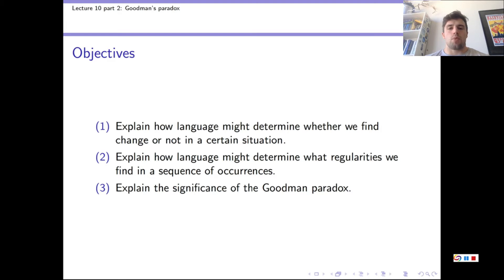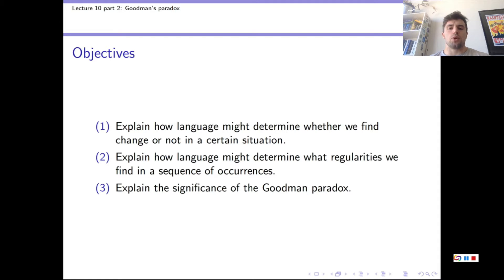Last time we ended by saying that projectability is not simply a yes or no affair, and that some regularities are highly projectable, some are kind of projectable somewhere in the middle, and some are not projectable at all. In this video, we'll talk more about just how unprojectable a regularity can be, which is what the Goodman Paradox demonstrates.